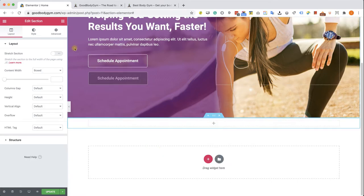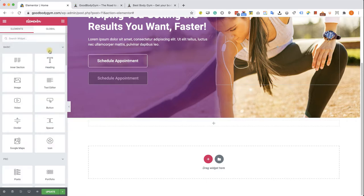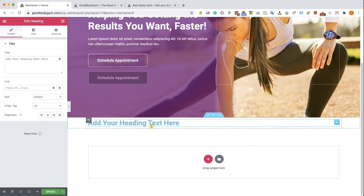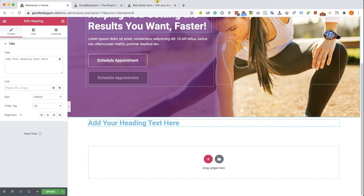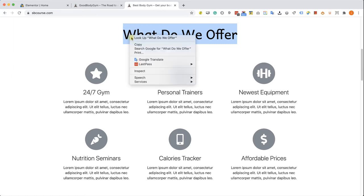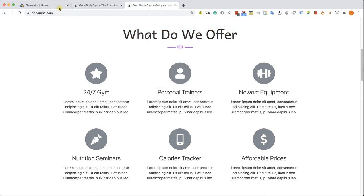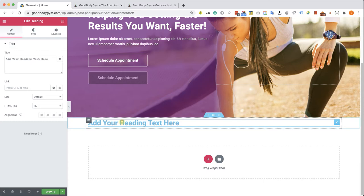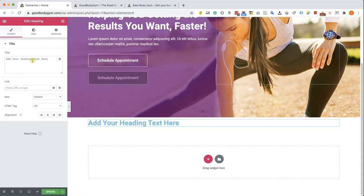Into the full width section we will drag our heading element and now we can see that we need to change the content, the text. We want to have this text instead so we can copy the text and we have two ways or two options where to paste the text. We can paste it here instead of this text in the visual editor or we can also paste it in the text box under the content and there is a difference.